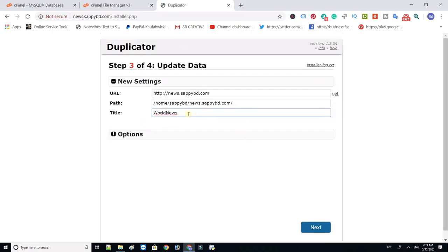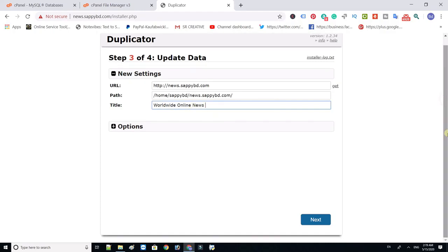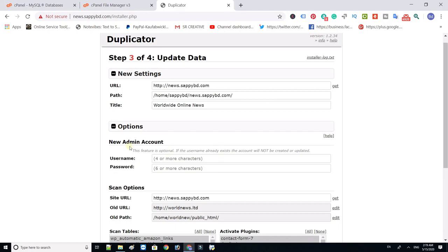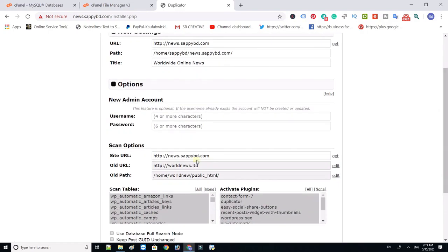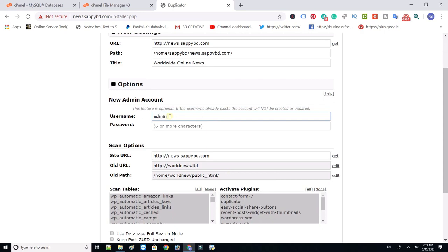You can change the website title here, or you can change it later. Click option and type website admin username and password.